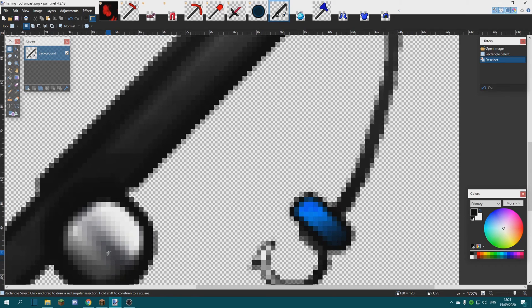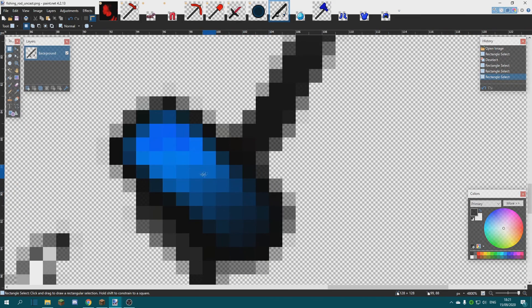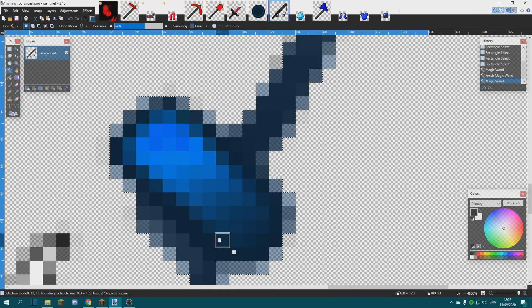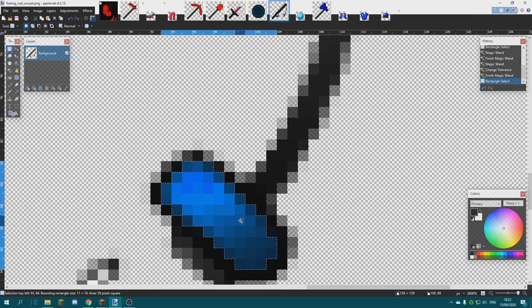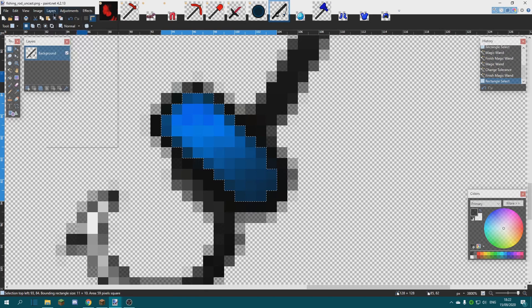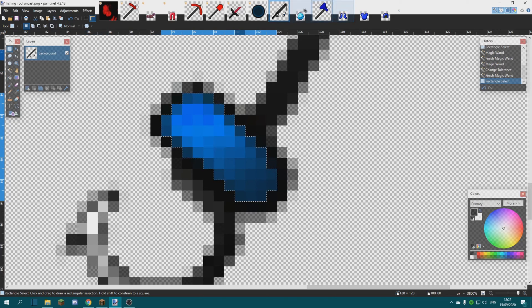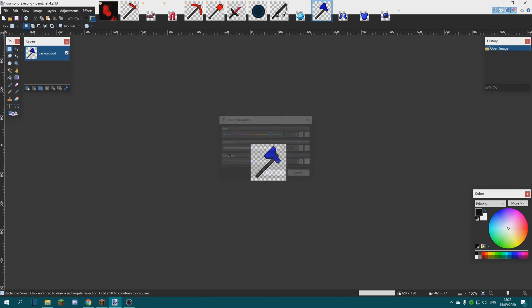There's also this item — it's a bit different because we need to select it carefully. It's a light blue, so we're gonna use the rectangular select or the magic wand to select it. We can go to Adjustments, Hue/Saturation, but it looks a bit different, so we're gonna leave this for later too. It will probably be an issue as well. Let's finish the others quickly.